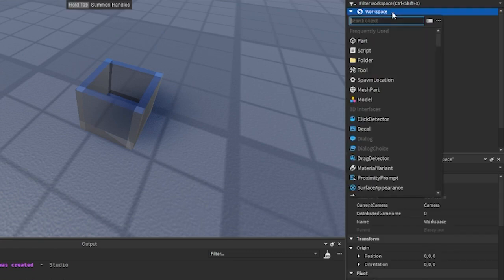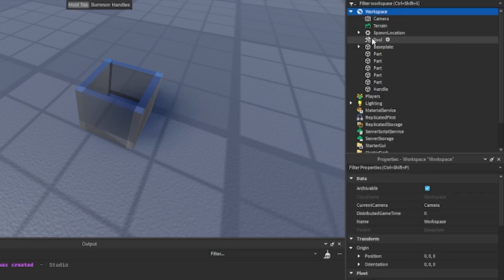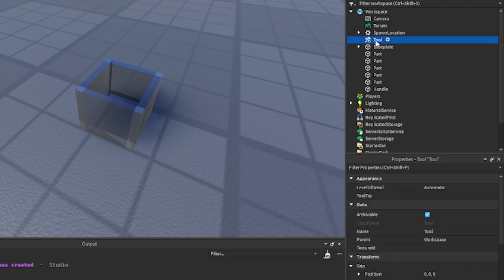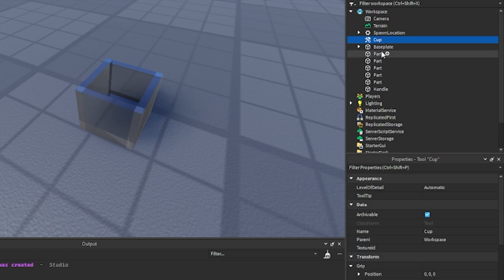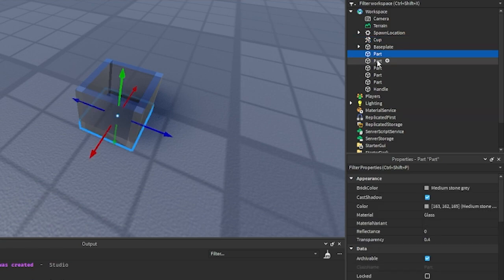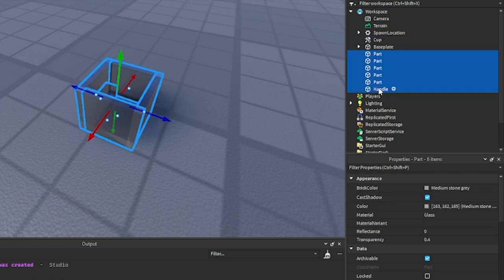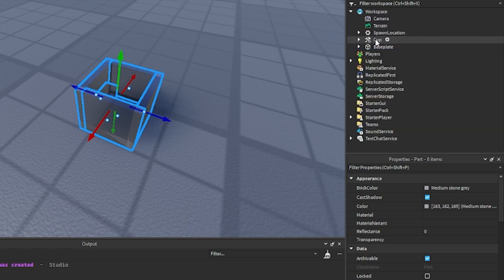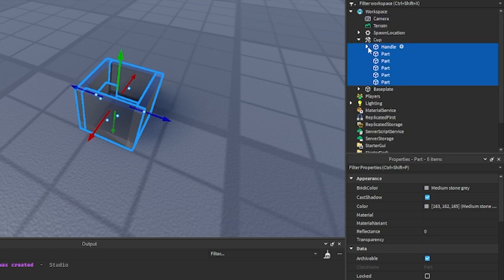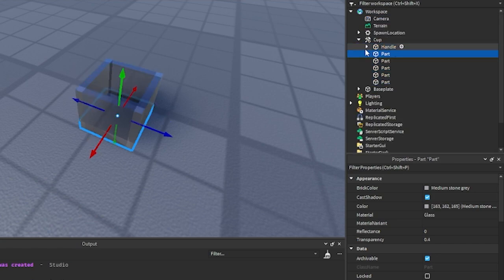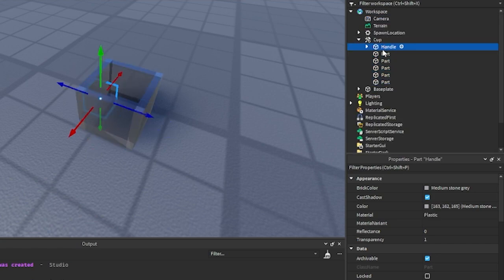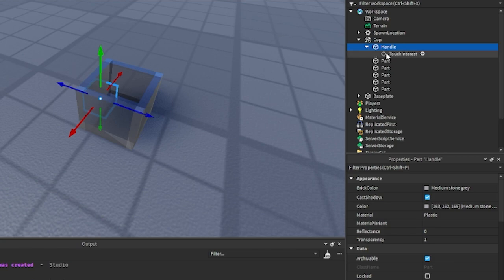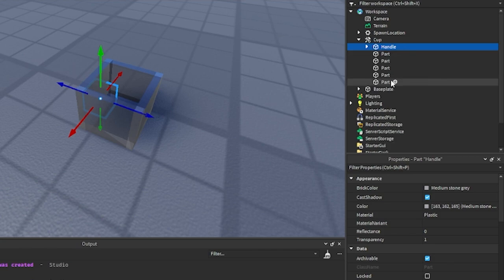After you do all of this you want to go ahead, go to the workspace, click plus and insert a tool object. You can rename this to whatever you want. It will be the name that shows up in the backpack, so I'll just name it Cup. Then you want to take all of your parts that you just made, or whatever you want to turn into a tool, including the handle, and put it into the tool object. If your handle is named correctly then it will have a TouchInterest under it.